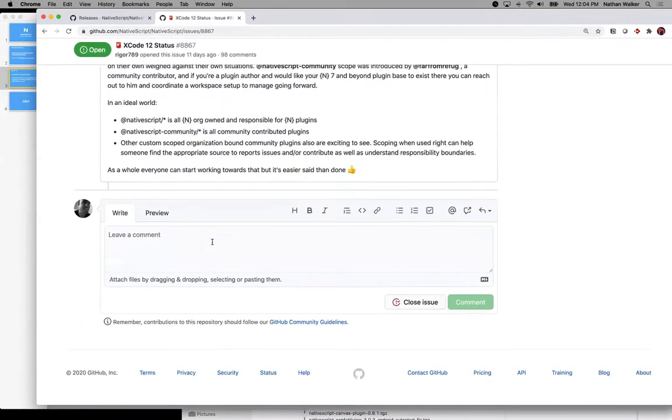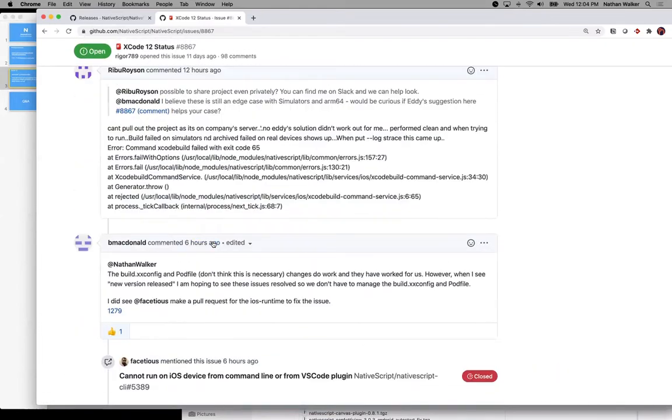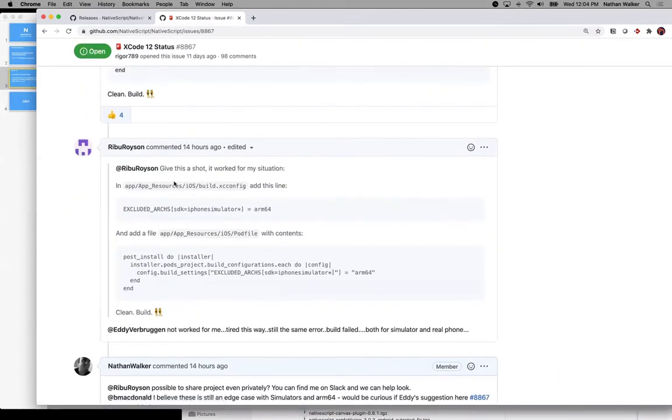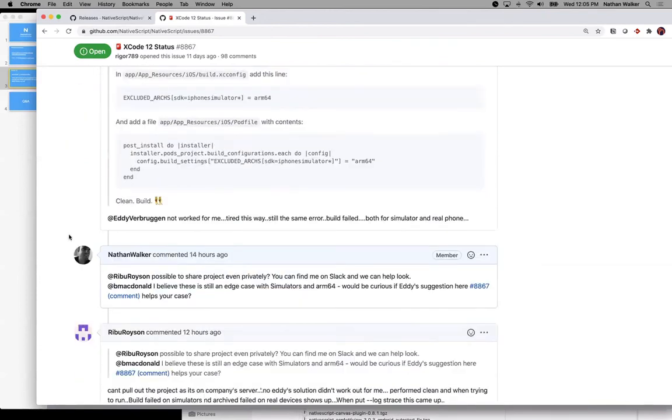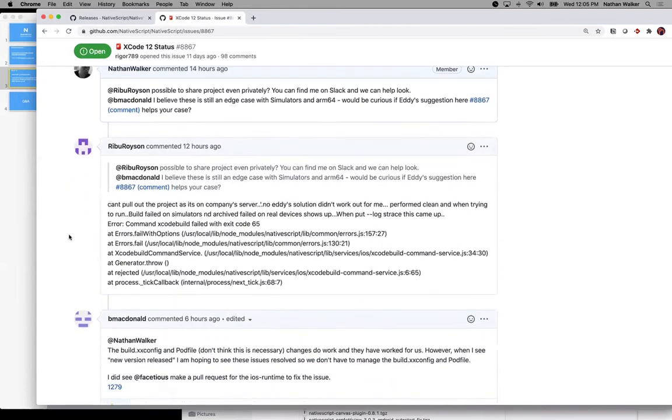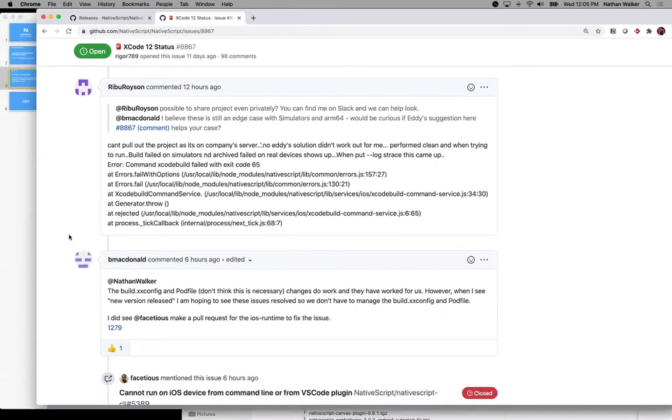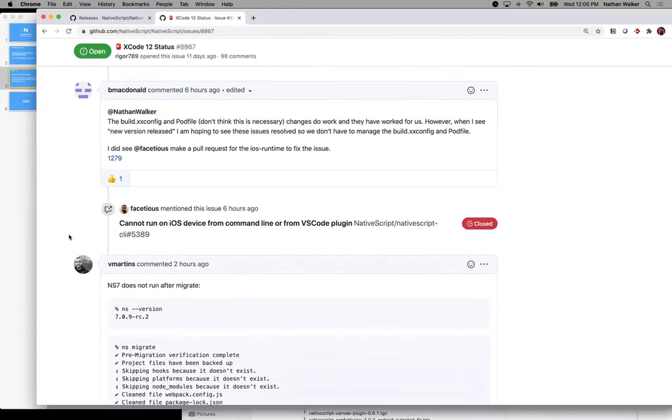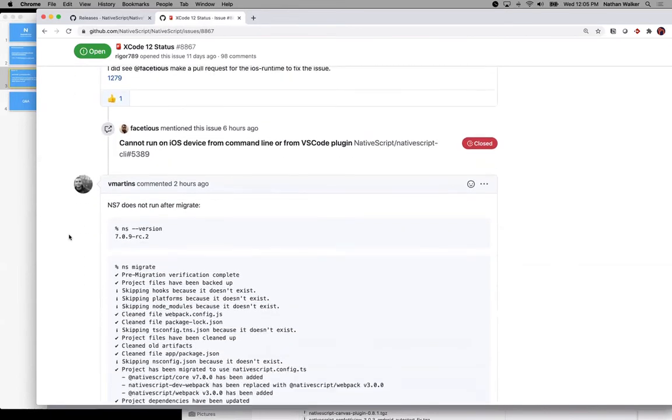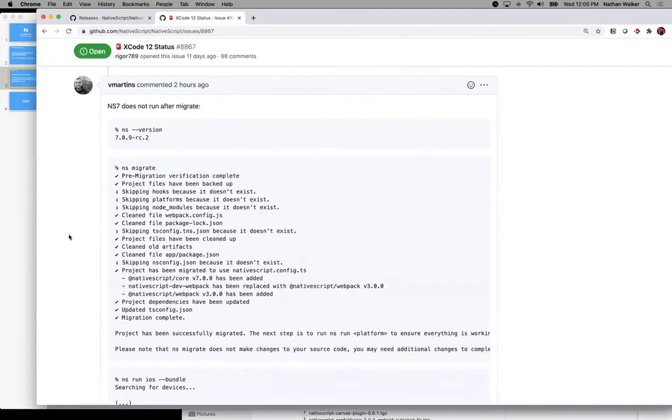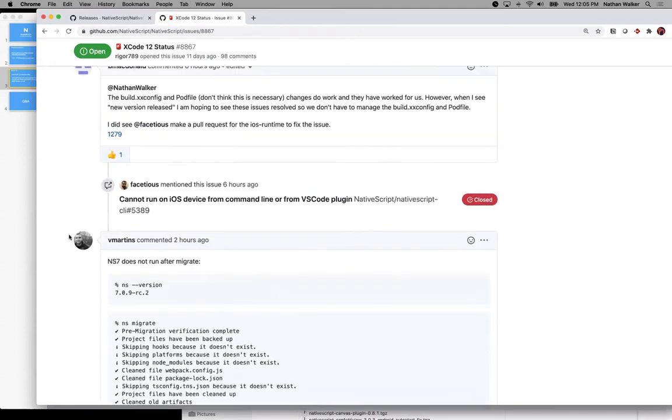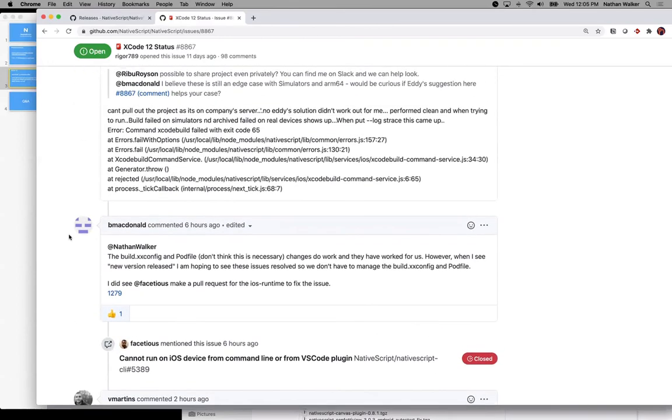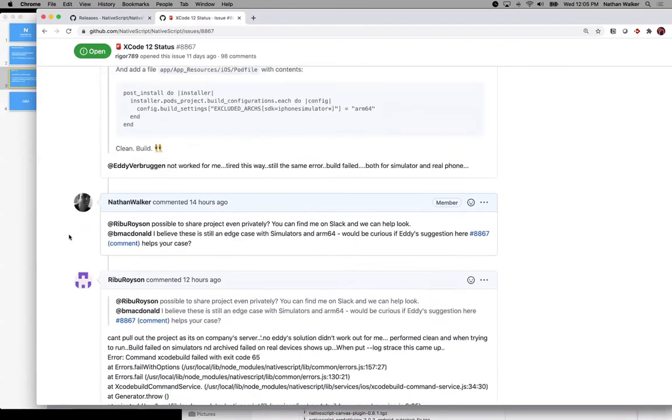Some people have reported on this issue things kind of outside the bounds of Xcode 12. Generally, if you're using NativeScript 7, always check the plugin compatibility list and always make sure you're using a NativeScript 7 compatible plugin. Those things are not related to Xcode 12 in any way.